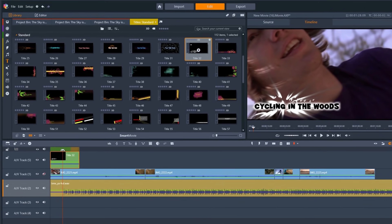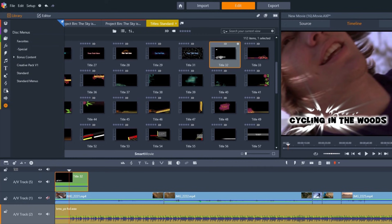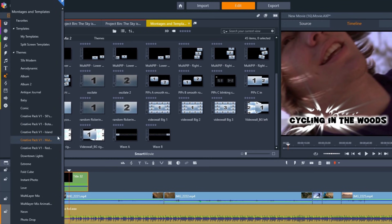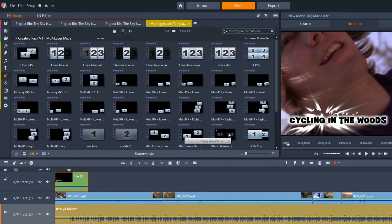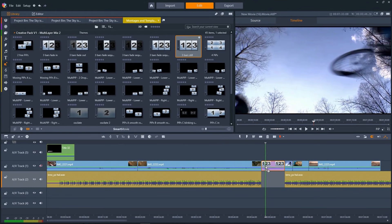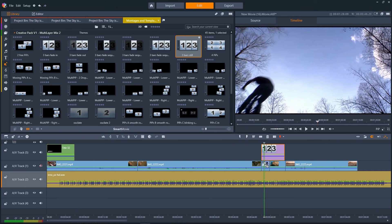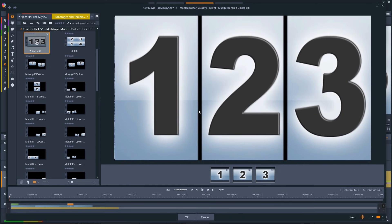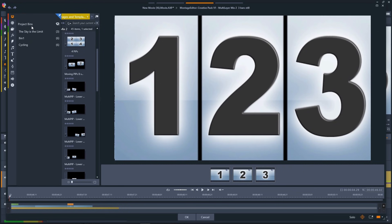Let's add a template now to make a cool effect on the video by selecting the Templates button here. Then drag that template onto the timeline. Double-click on the template and we can drag and drop the media from our project bin to replace the placeholders.